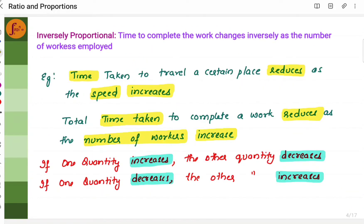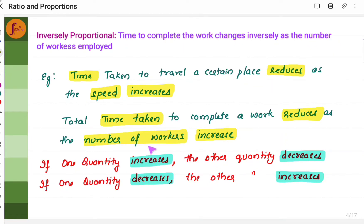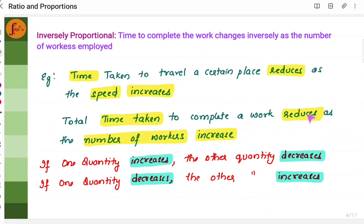What is inversely proportional? Inversely proportional means if one quantity increases, the other quantity decreases. If one quantity decreases, the other quantity increases — there is a reverse. For example, as the speed of a vehicle increases, time taken to reach the destination will reduce. If speed decreases, time taken to reach the destination will increase. Similarly, if you increase the number of workers, the time taken to complete the work will reduce, because more work will be done. If the number of workers is reduced, time taken will increase. This is an example of inversely proportional.